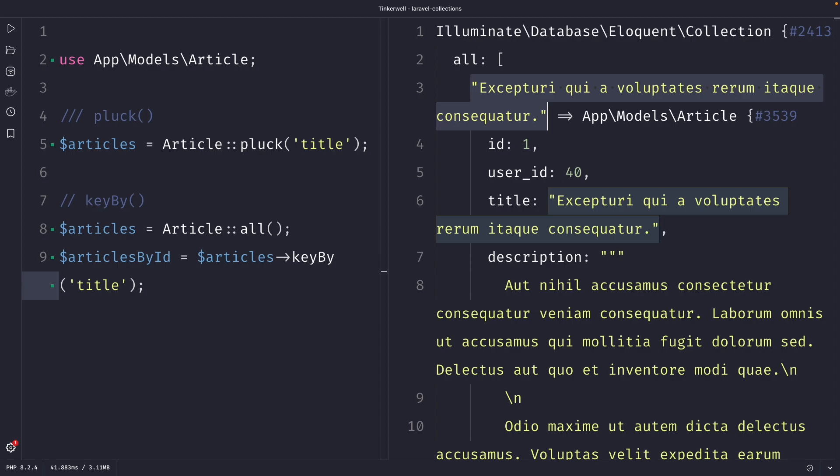Quick summary, we covered the pluck and key by methods in Laravel. The pluck method retrieves a single column value from a collection of records, while the key by method is used to restructure a collection into an associative array using the values of the specified columns as keys.